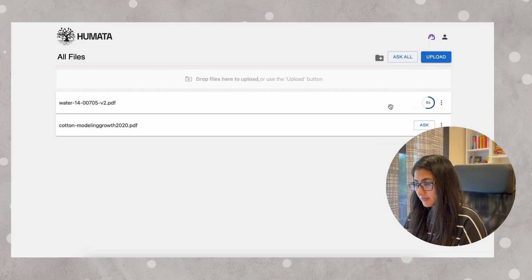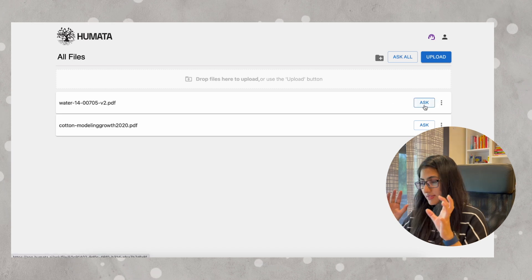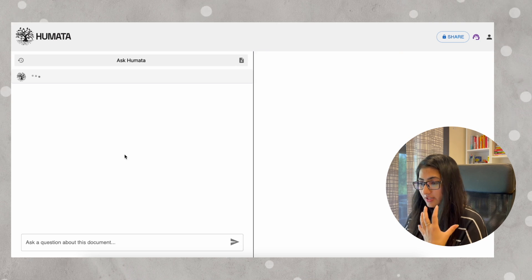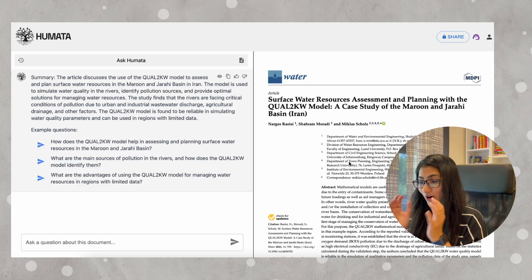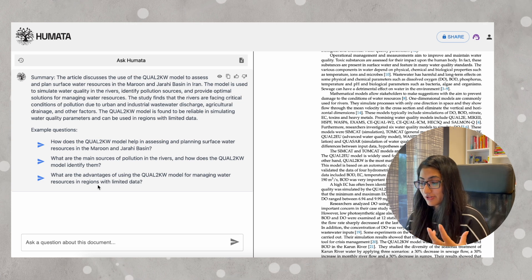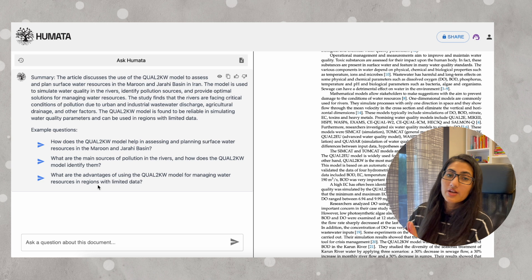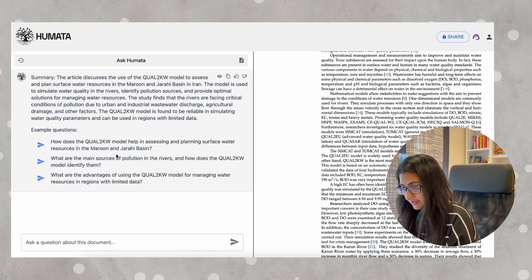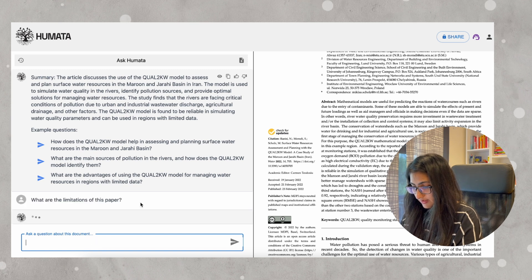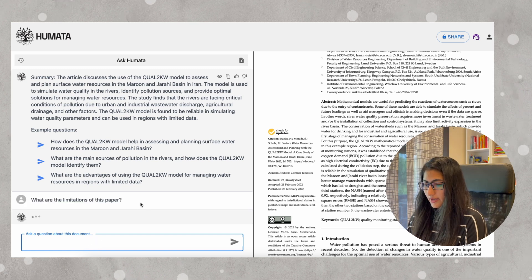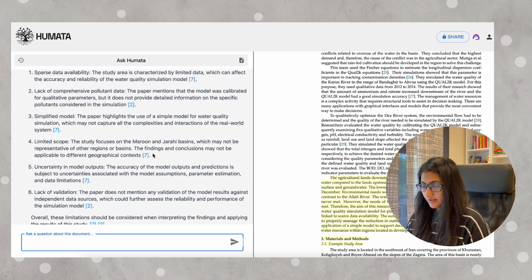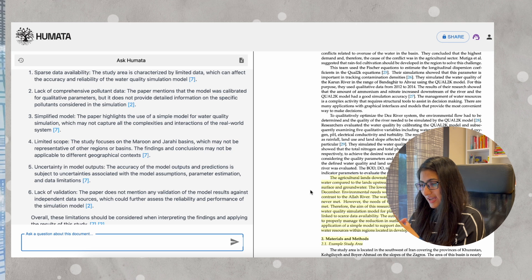We have the paper PDF here. If we click 'Ask,' the whole paper will be on the right side and we can ask questions. Already it's giving me a little summary and showing some example questions I can create from this paper. Let's ask: 'What are the limitations of this paper?' We get around six overall. On the right side, it has highlighted the section from which the information is gathered.